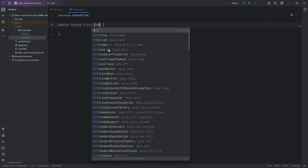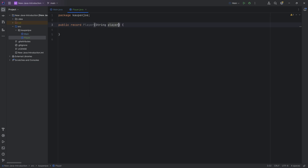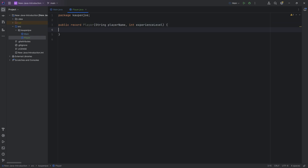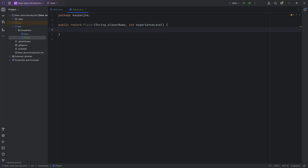Let's put in a String playerName right here, and let's also put in an integer experienceLevel. Anything else we do not need to add, because the record is a very easy and efficient way to get everything generated.